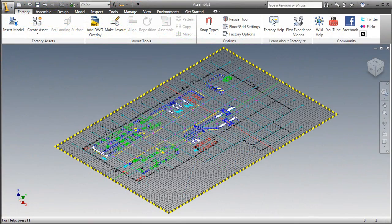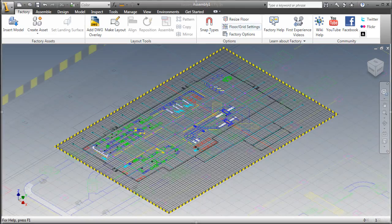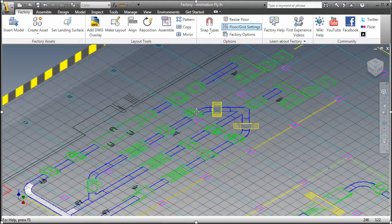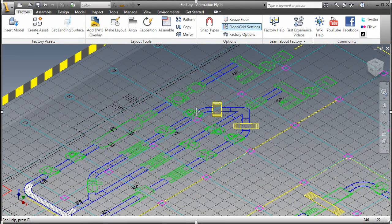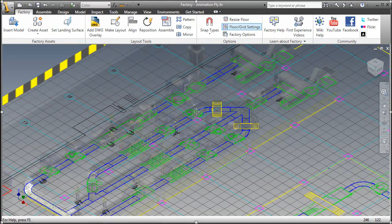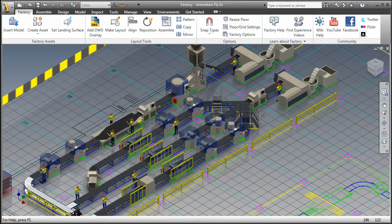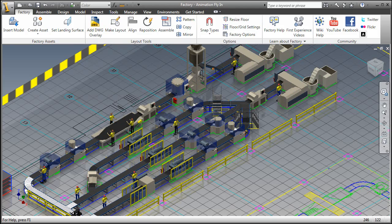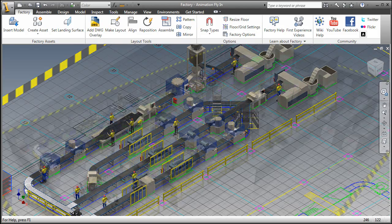Autodesk Factory Design Suite is a 2D and 3D factory layout solution purpose-built to help you make better layout decisions by enabling you to create a digital prototype of your factory.